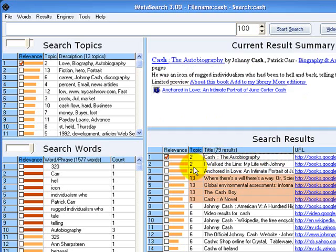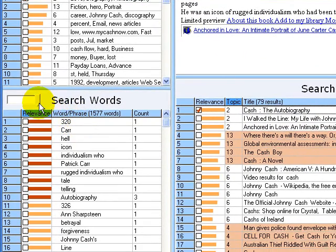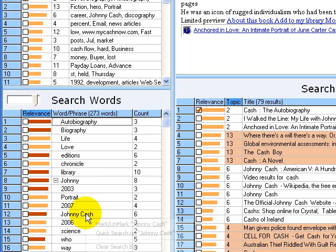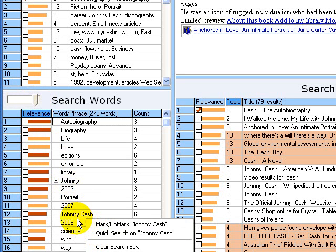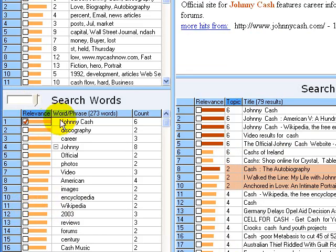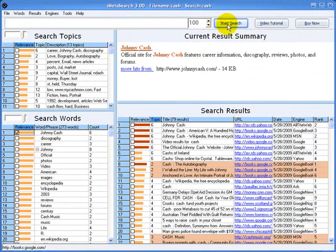It's easy to use a word or phrase to do another search. For example, if we wanted to do another search on the phrase Johnny Cash, we could right click and then do the quick search on Johnny Cash option, or we can mark the Johnny Cash phrase and click on the search button.